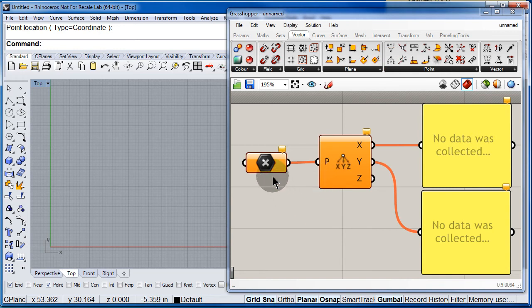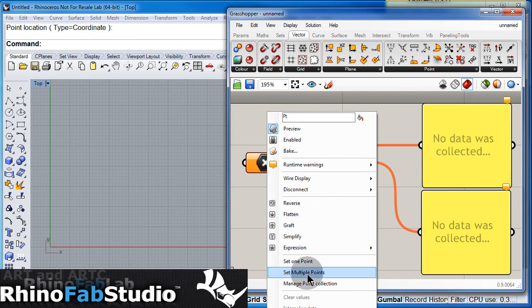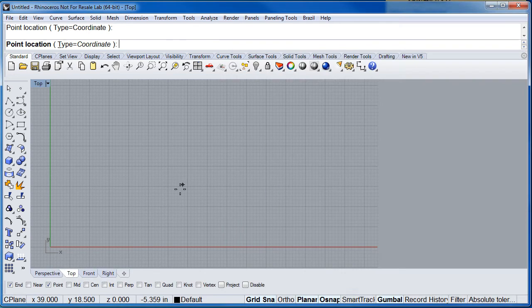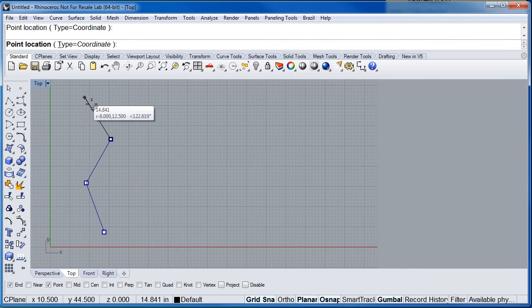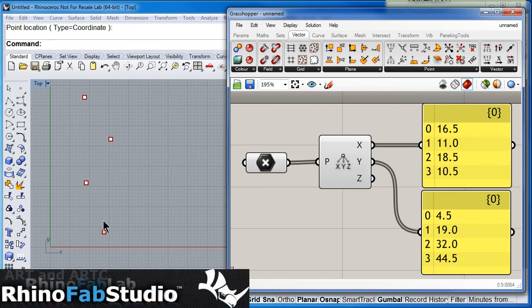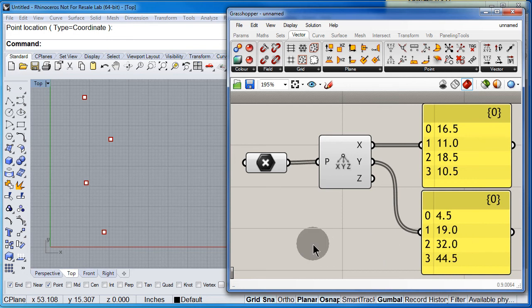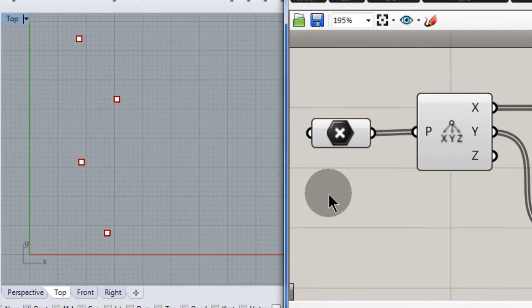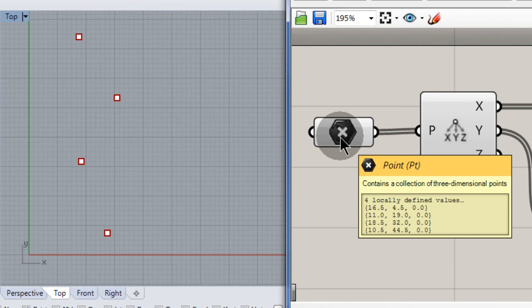Now, right click and set multiple points, then select or draw 4 points. Right click to finish, and there we have the value for x on each one of these points and the value of y.